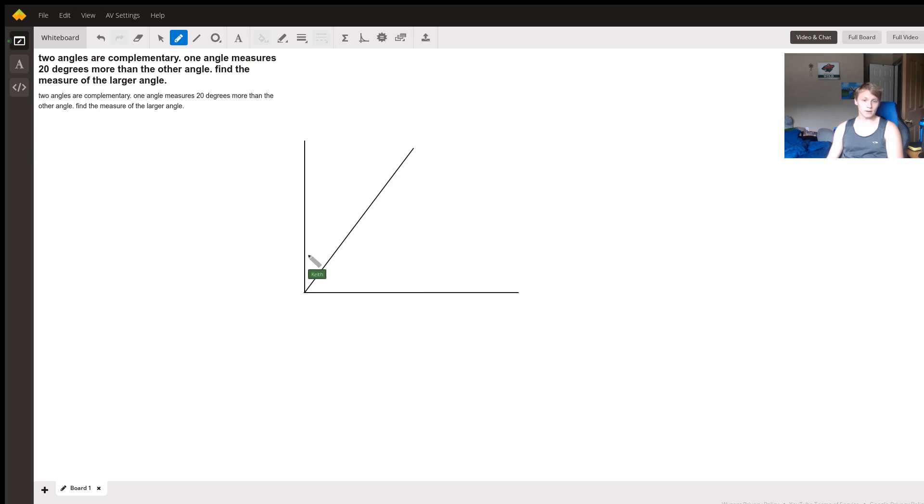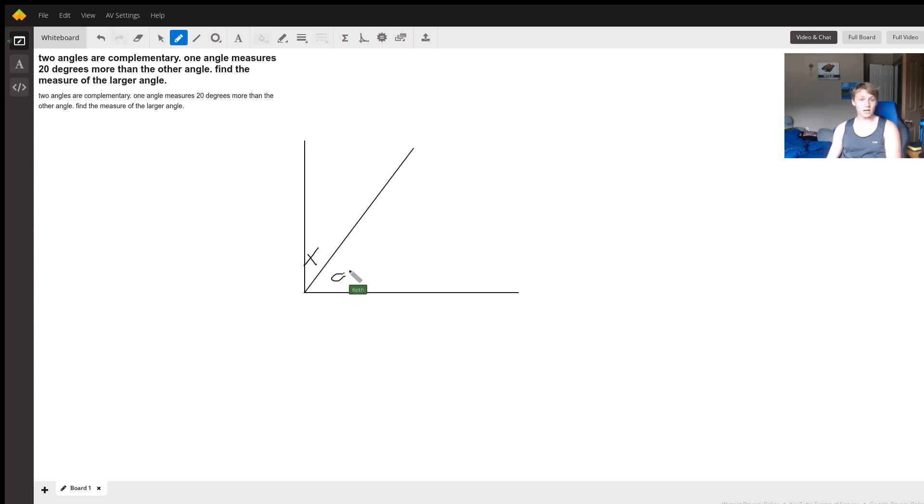And we know that one of them is some size x and the other would be 20 degrees larger, so it's x plus 20.